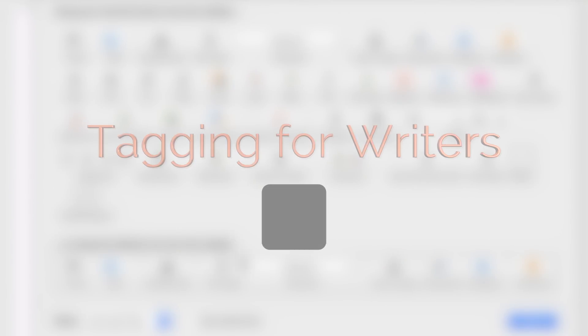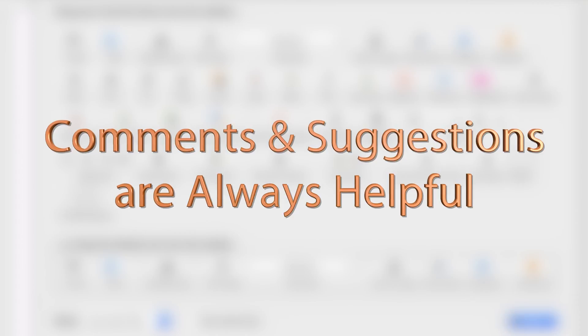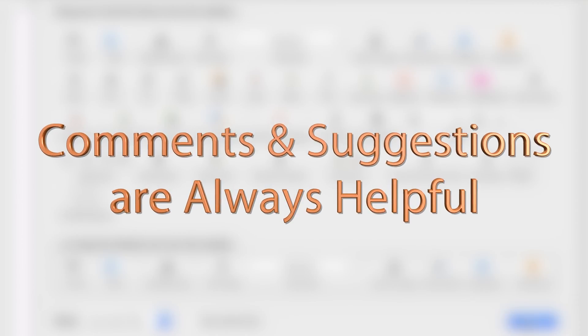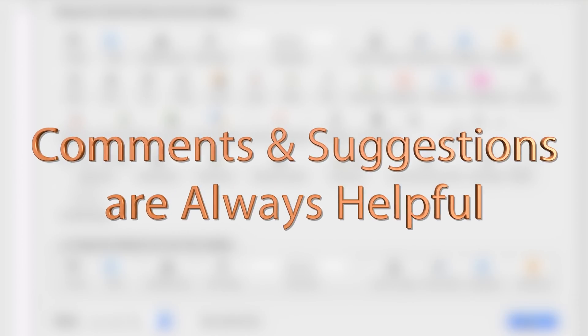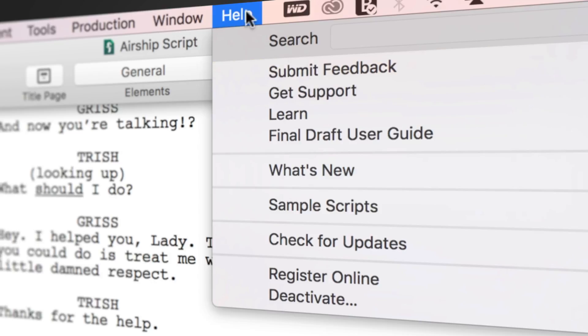Now you know the basics of tagging for writers. If you have any comments or suggestions, we would love to hear them. Just go to Help, Submit Feedback, and let us know what you think.